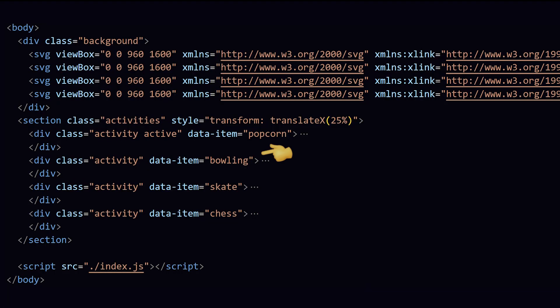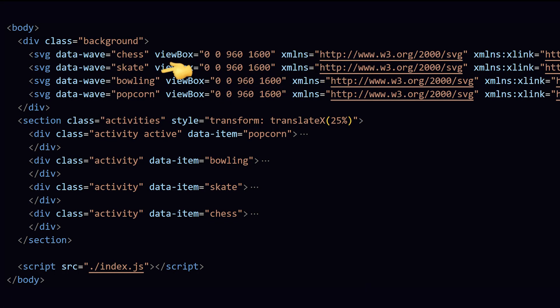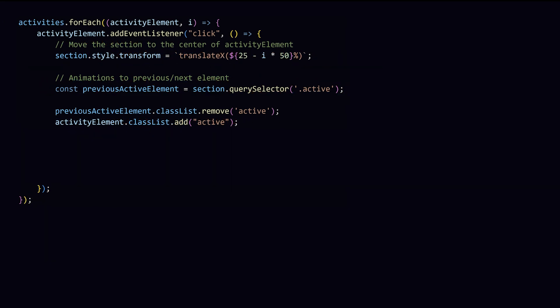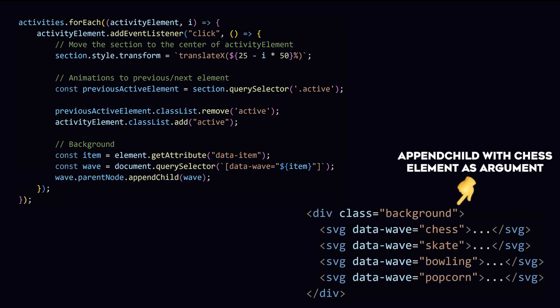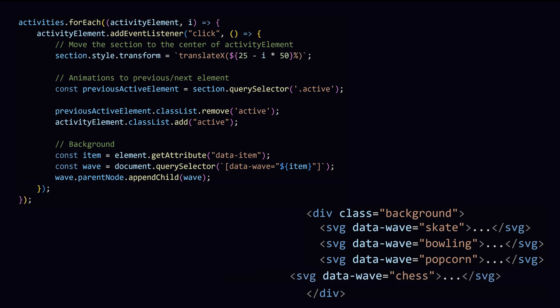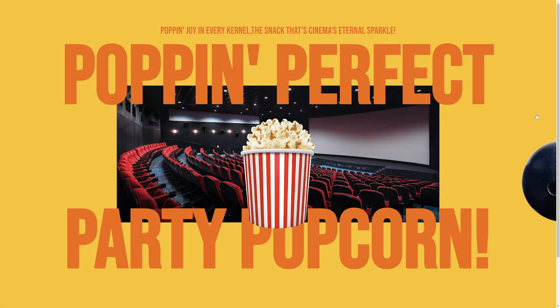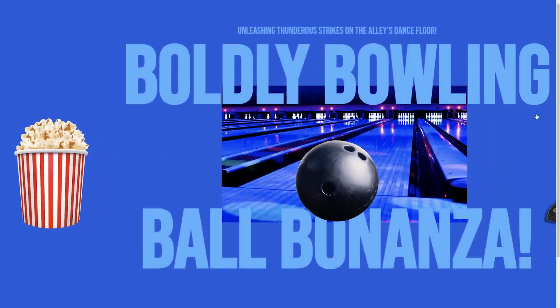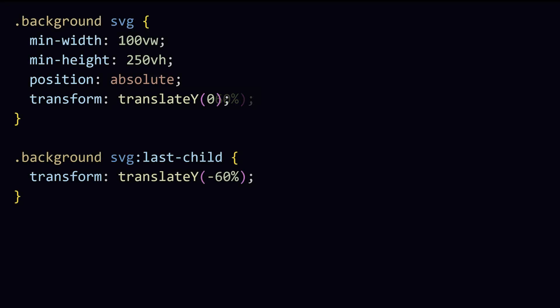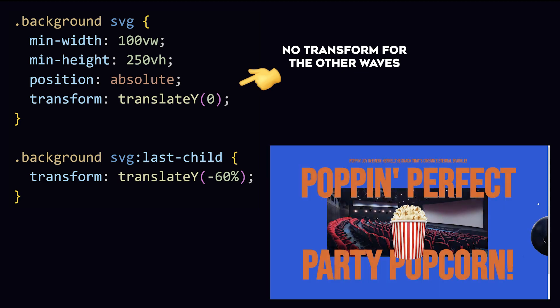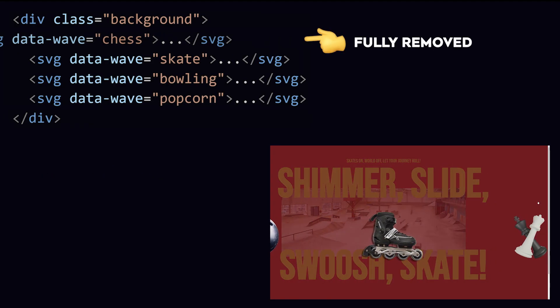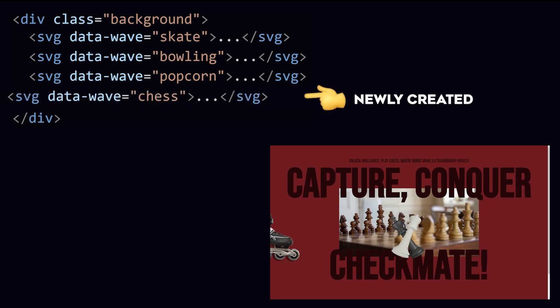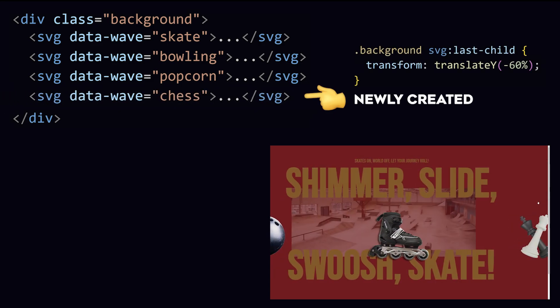But how do we change the current active background? Well, remember we added the data item attribute to our activities? Let's now do something similar for the waves so that in our JavaScript we can find the corresponding wave. And it turns out that if you call append child on a node while the past element already exists, that it will remove that existing element and append it at the end. Which is exactly what we want here because then it will be displayed over the other waves. Now look at that. Let's animate it now by selecting the last wave and move only that one upwards. And... Oh shoot. You cannot animate this way because we just removed and replaced this element. So it gets this transform applied right from the start.